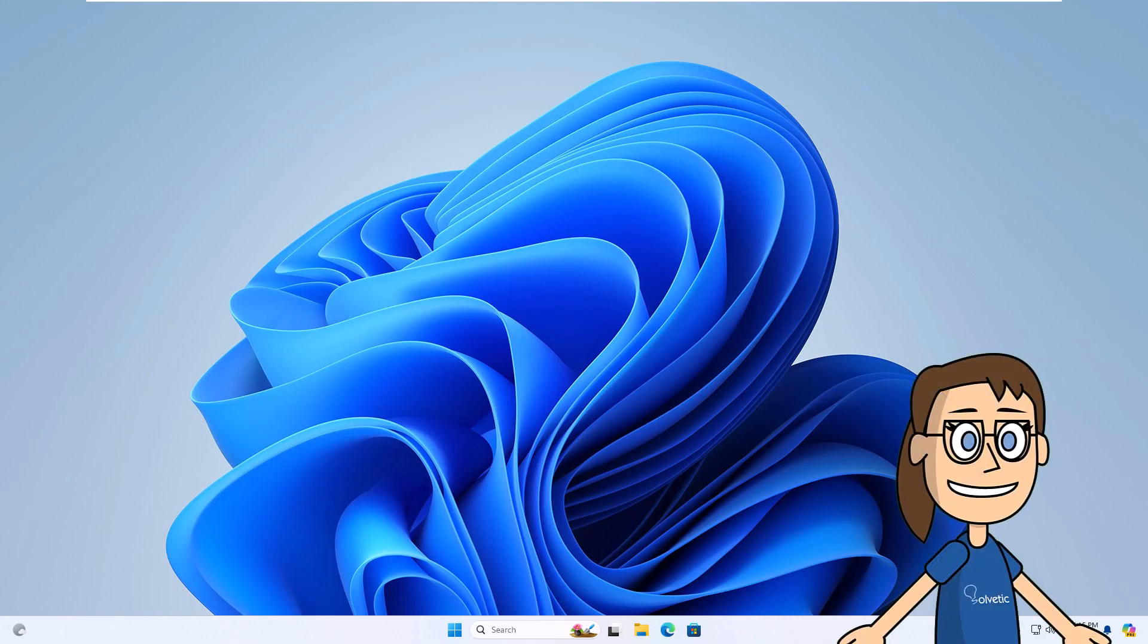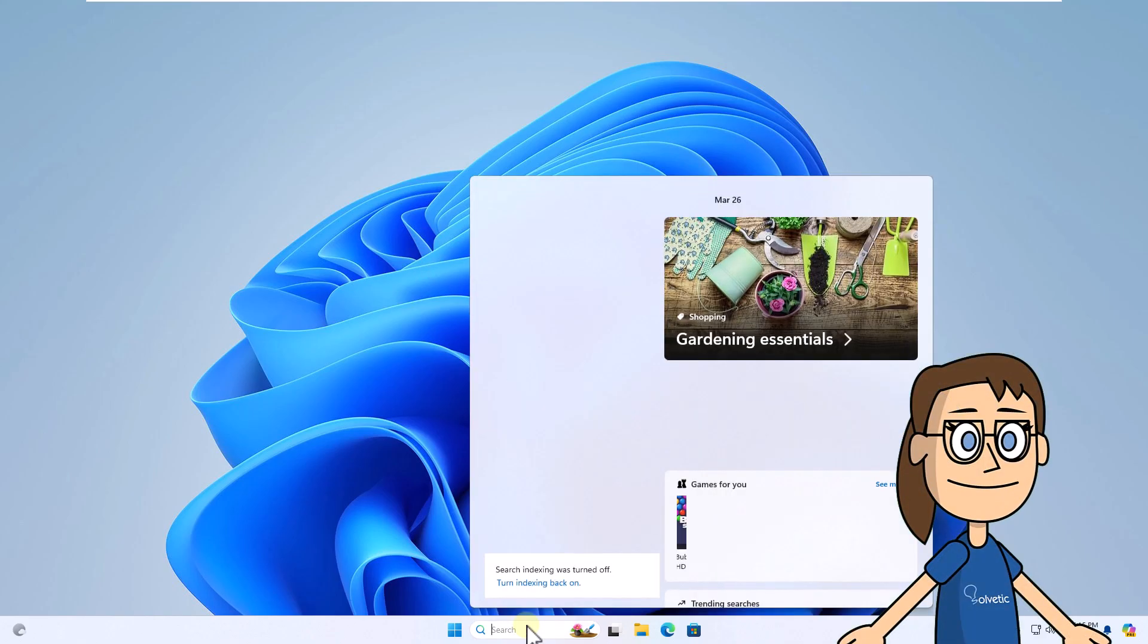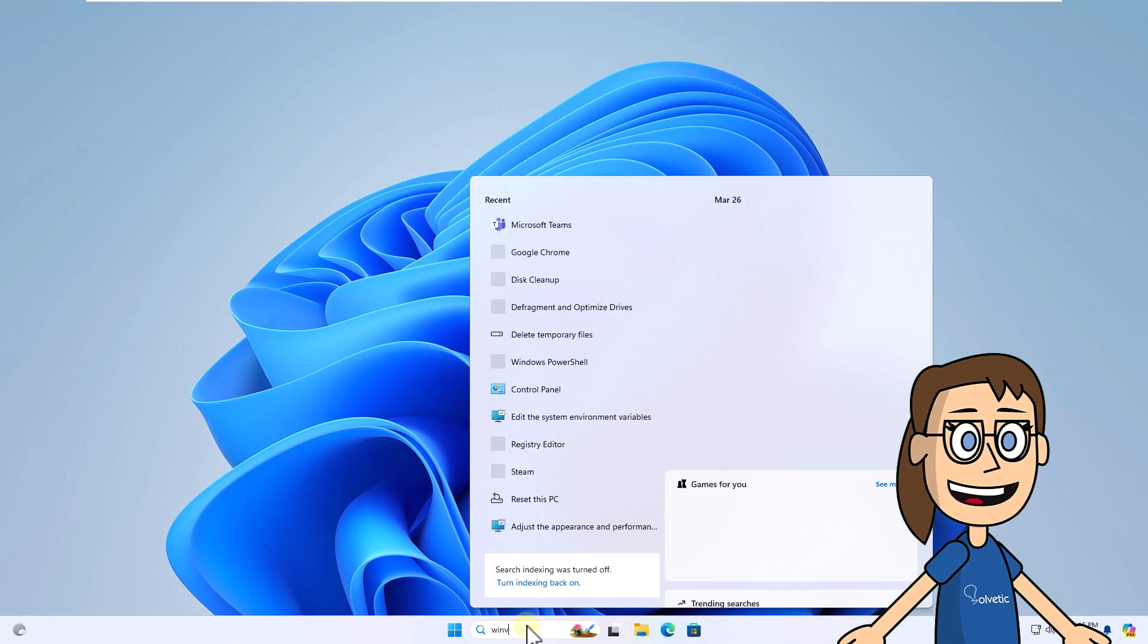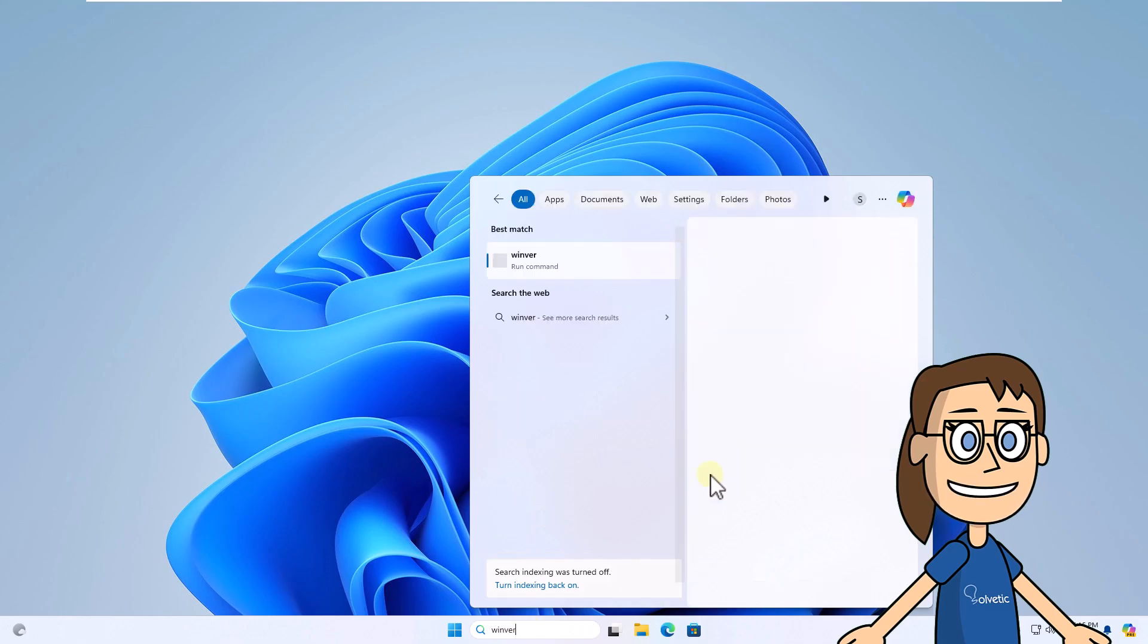To start, enter the command Winver in the search box. Click on the command. You are going to verify that you are using the 24H2 version.